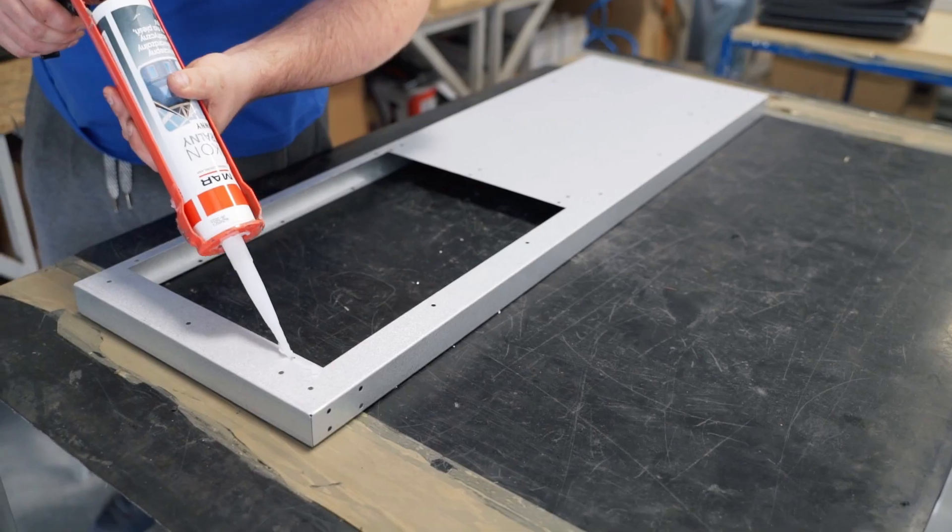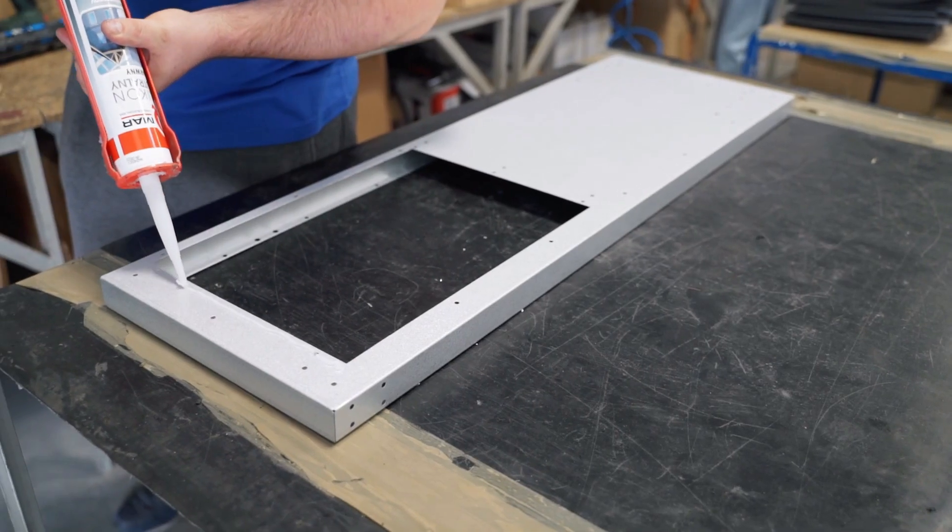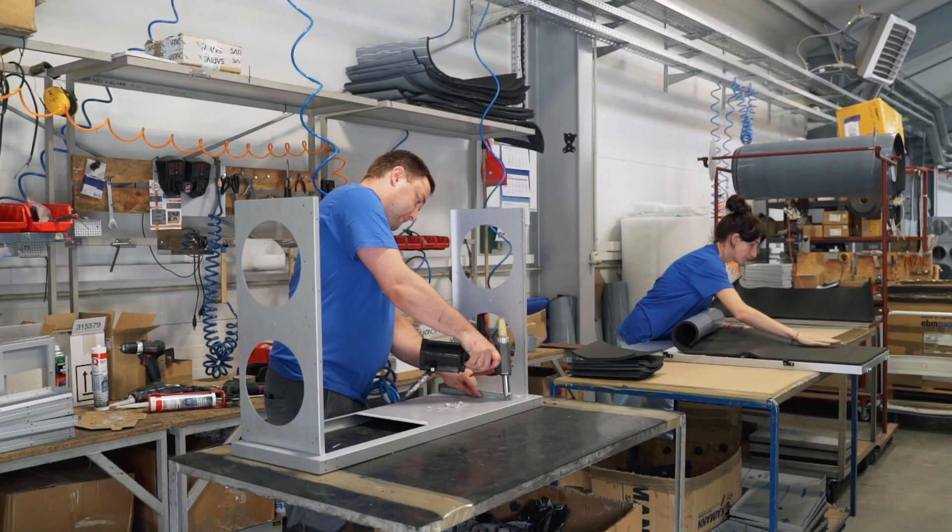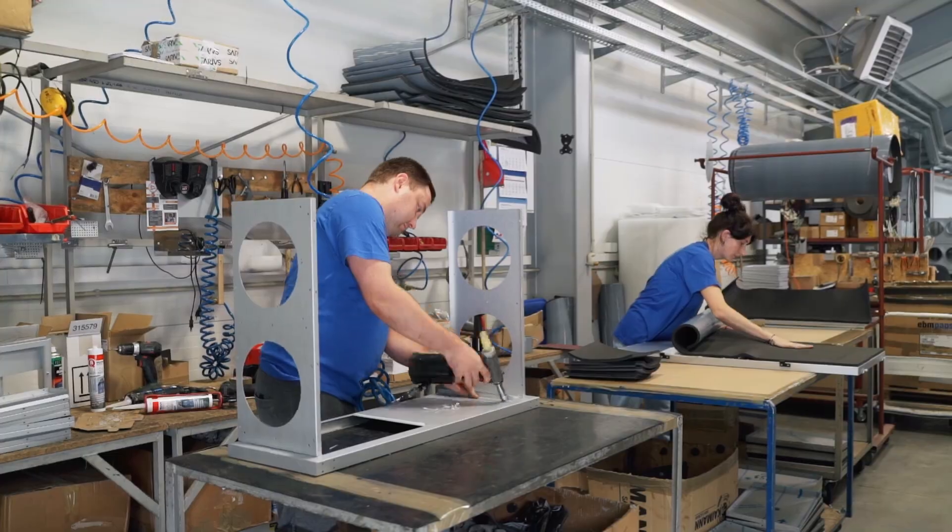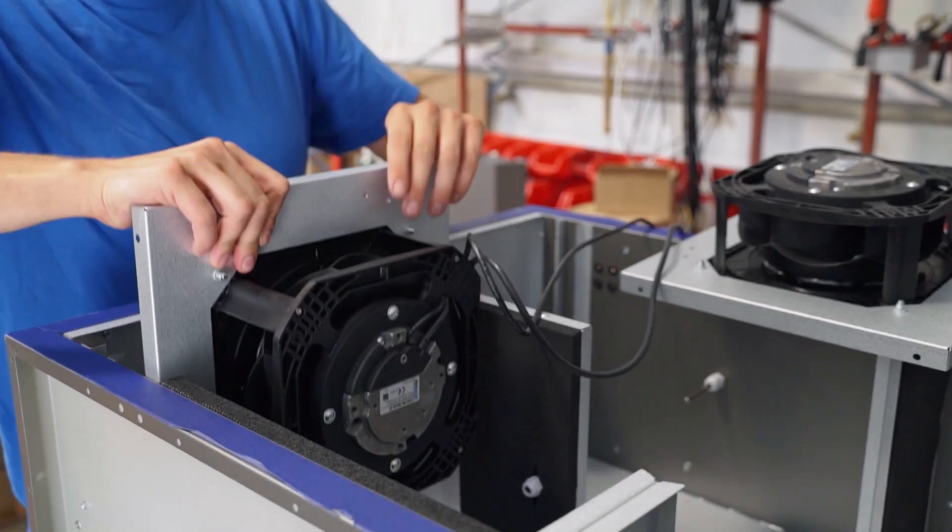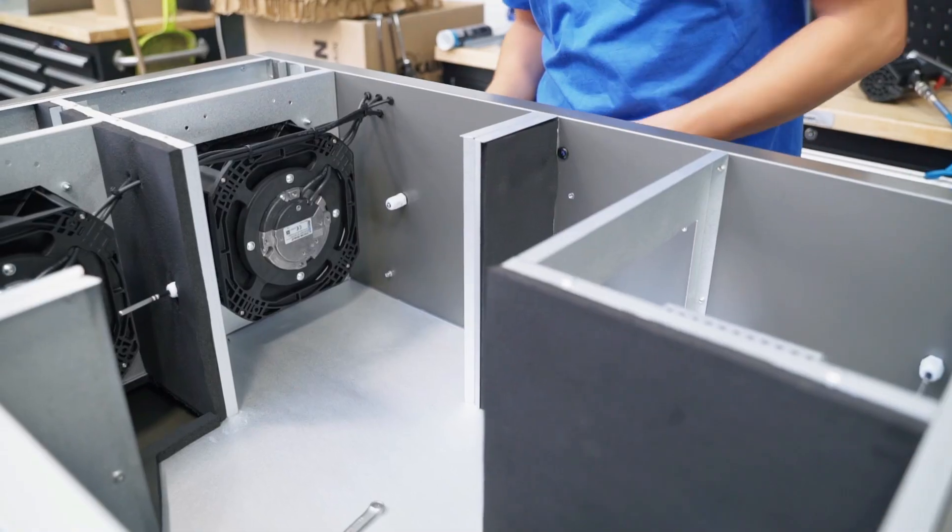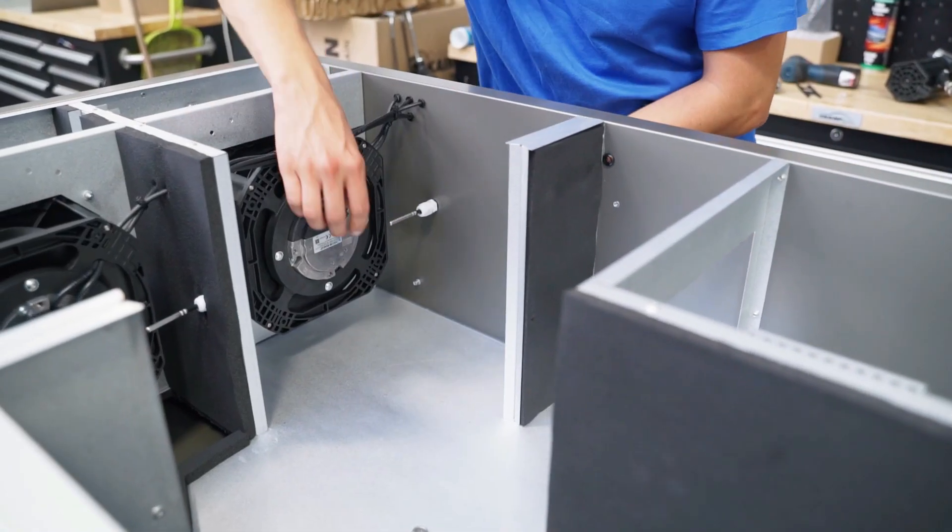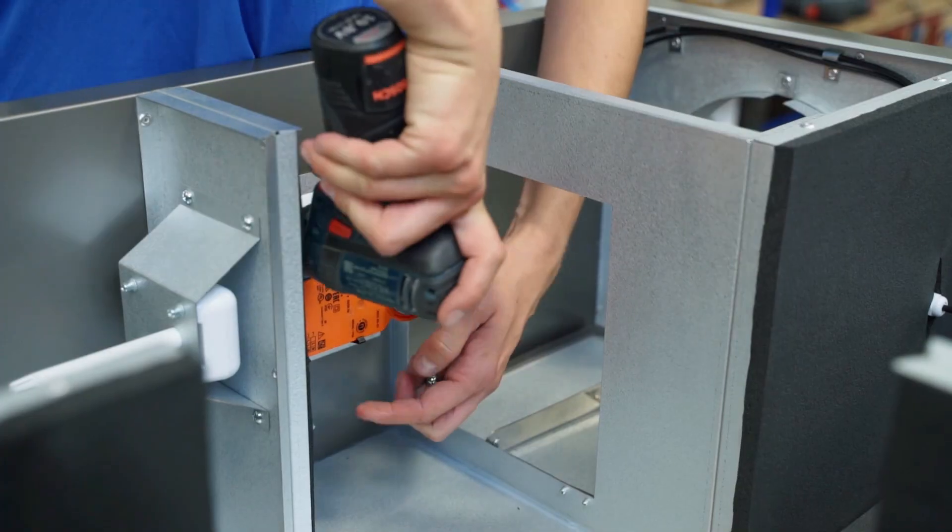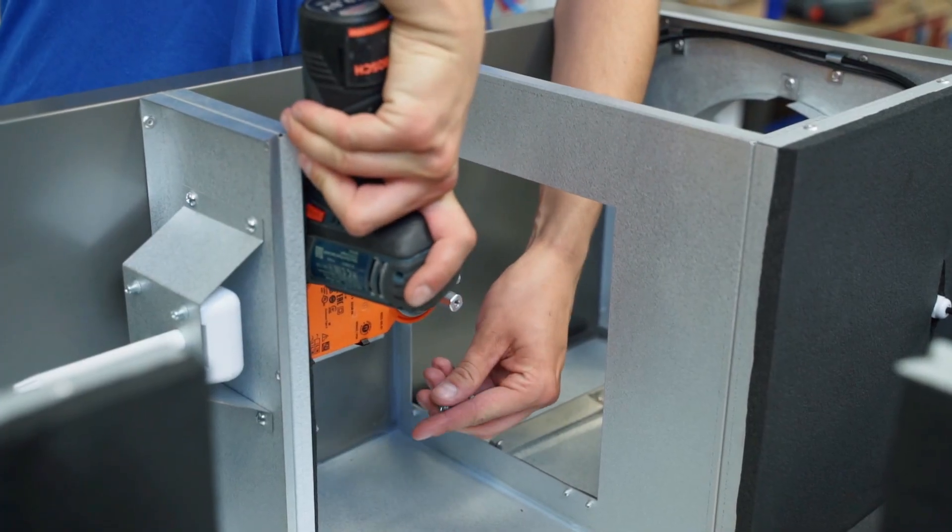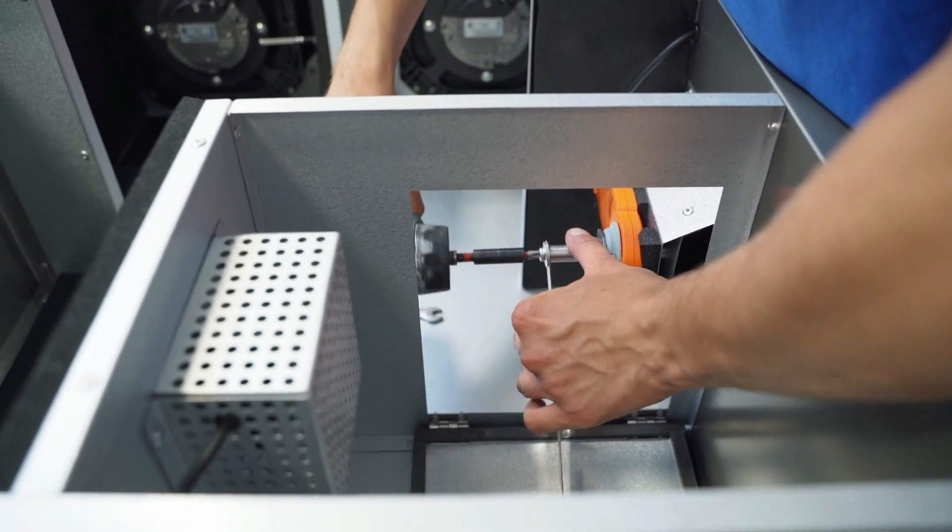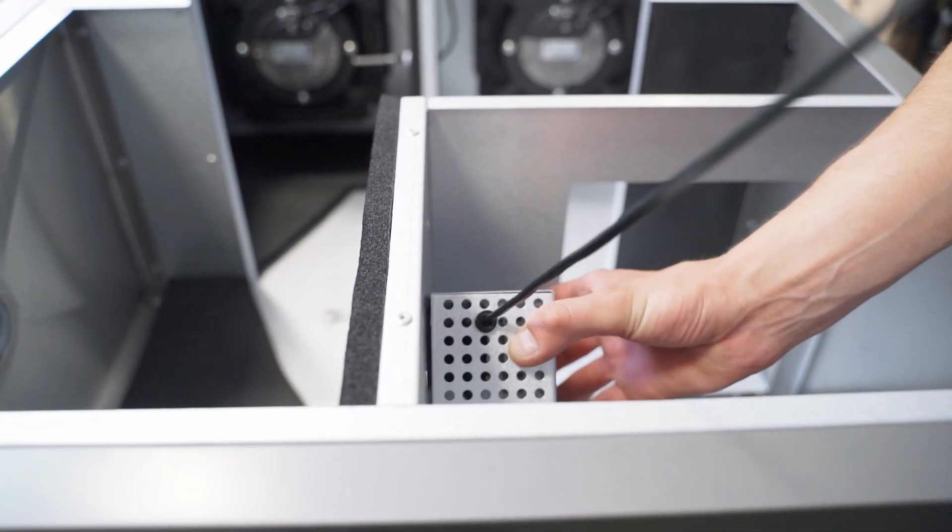Time to assemble the air handling unit. First, a skeleton is created, and then the following are fixed: a fan, temperature sensors, humidity sensors, the so-called bypass which ensures cool air in summer, and an ionizer.